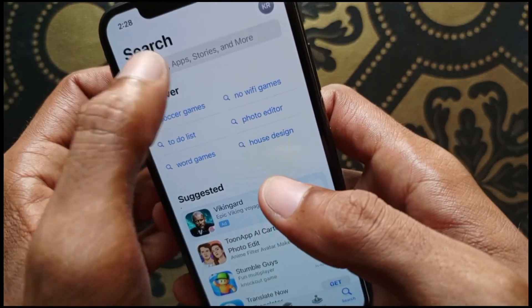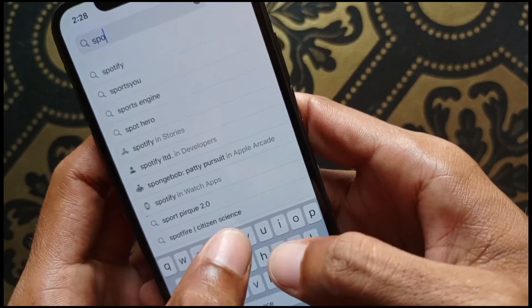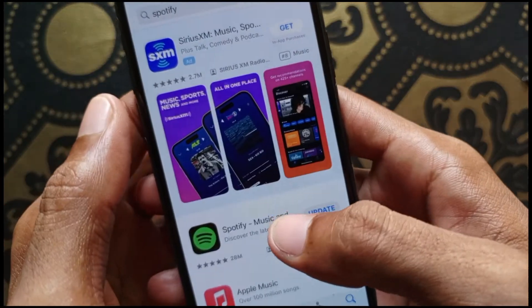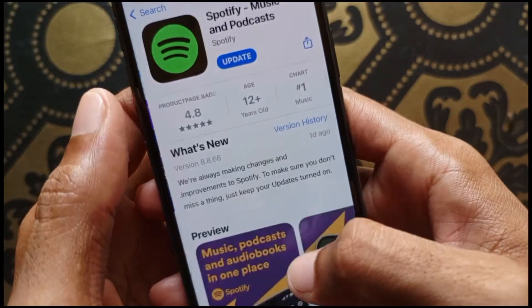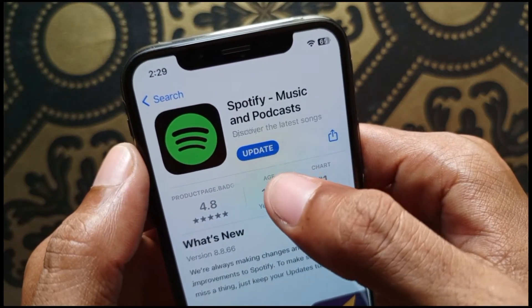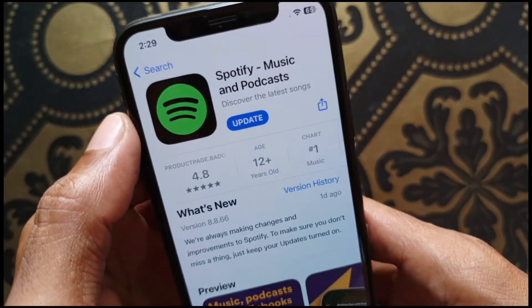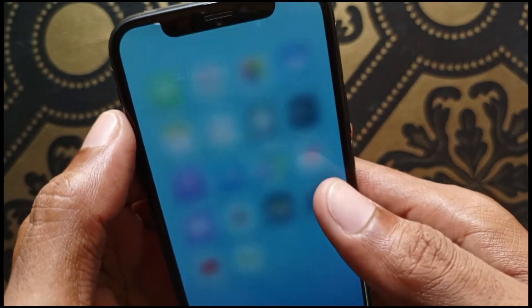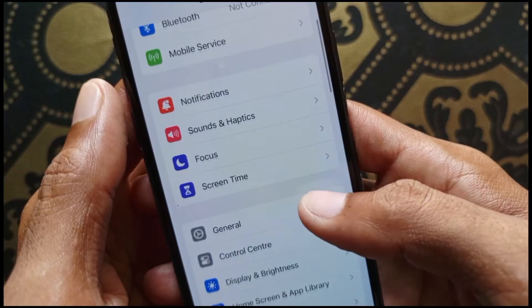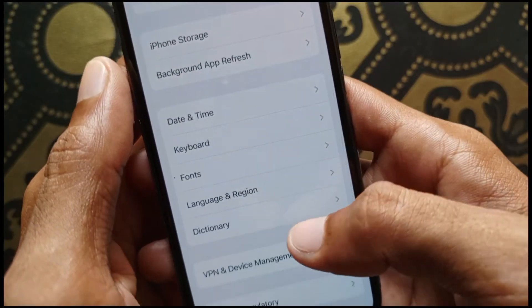The fourth method is to open the App Store and search for Spotify. Click on it and update your Spotify app. If your app is not updated, make sure to update it.